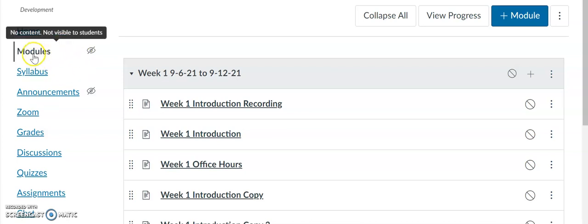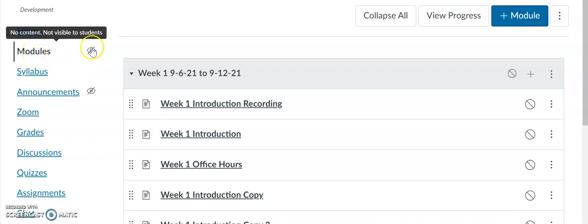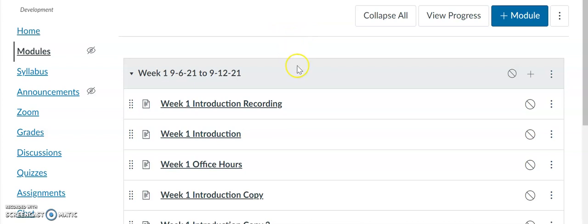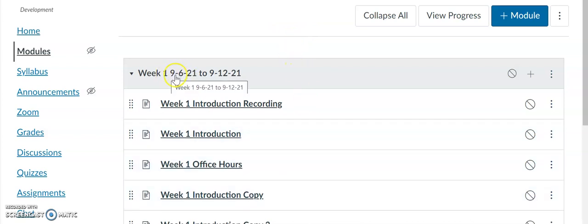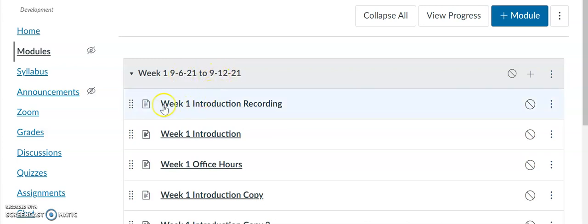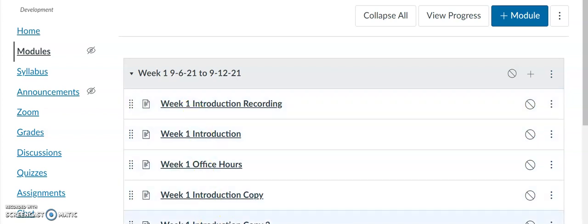The first thing that you want to do is click Modules. You can see I've already created a module. For Week One I've included the date that the module begins and the date it ends — it's from Monday to Sunday. You can see I've created several pages.